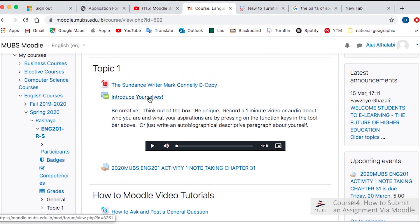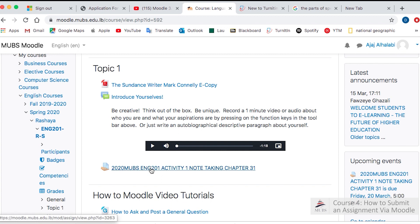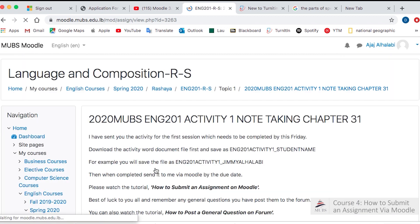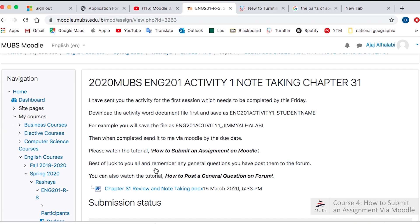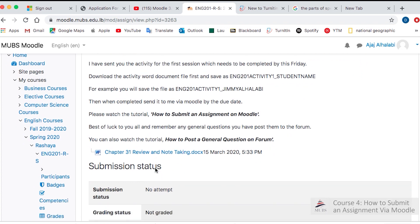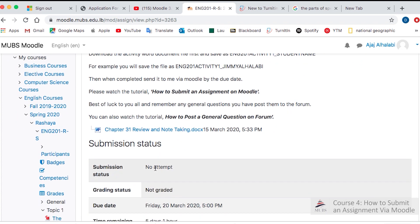The first activity I want you to complete is to introduce yourself and upload a video or audio. The other activity is note taking. I want you to summarize chapter 31.